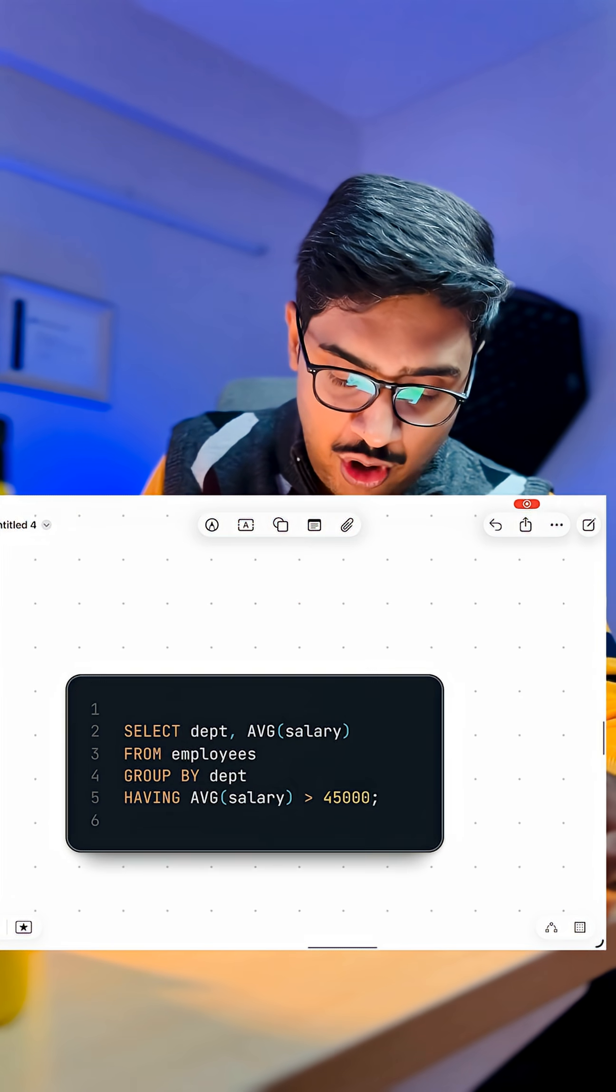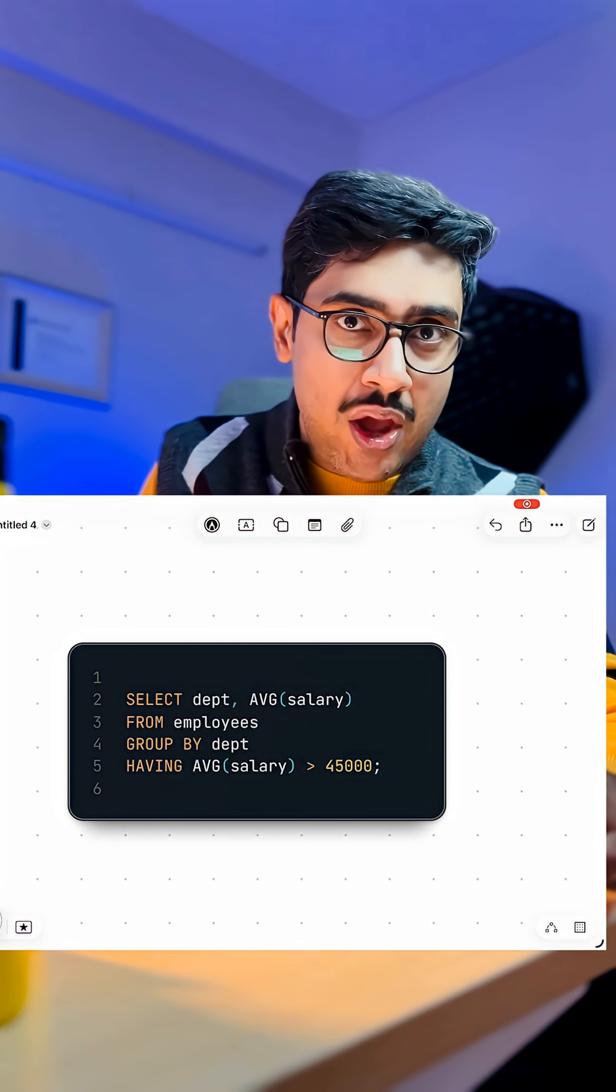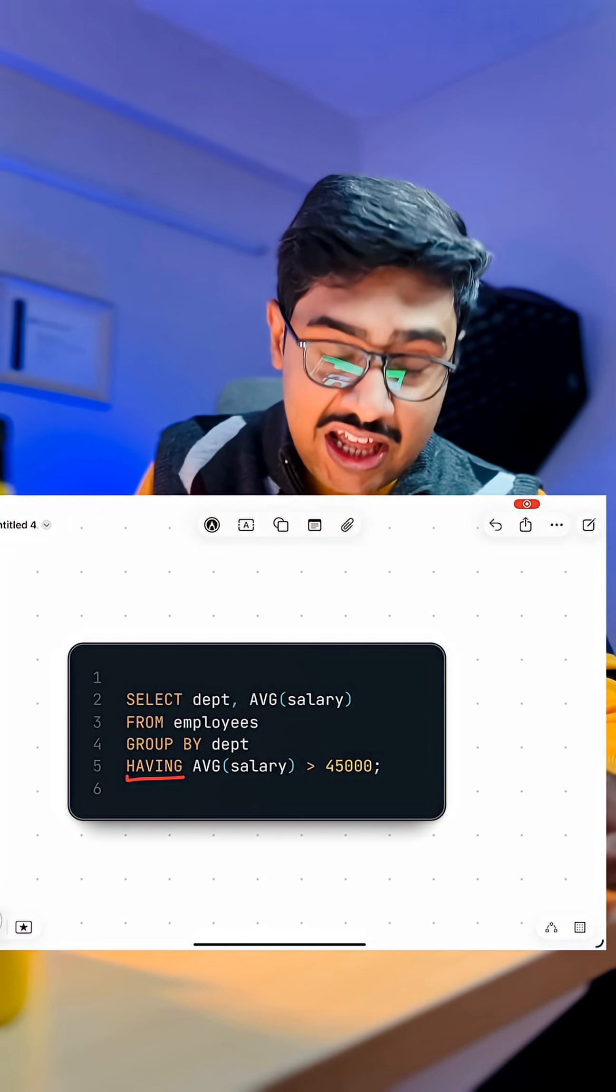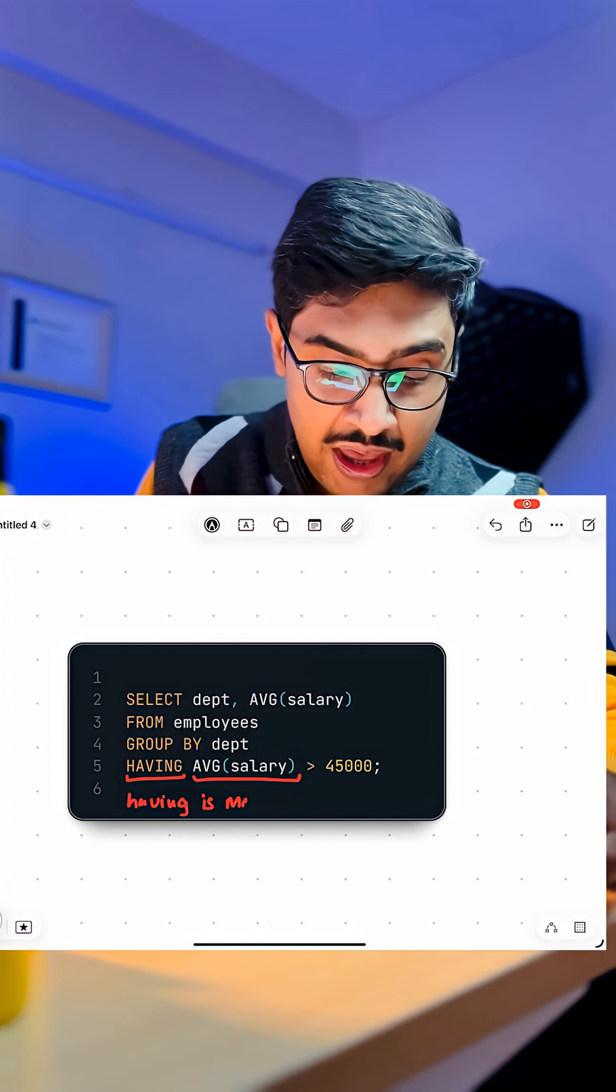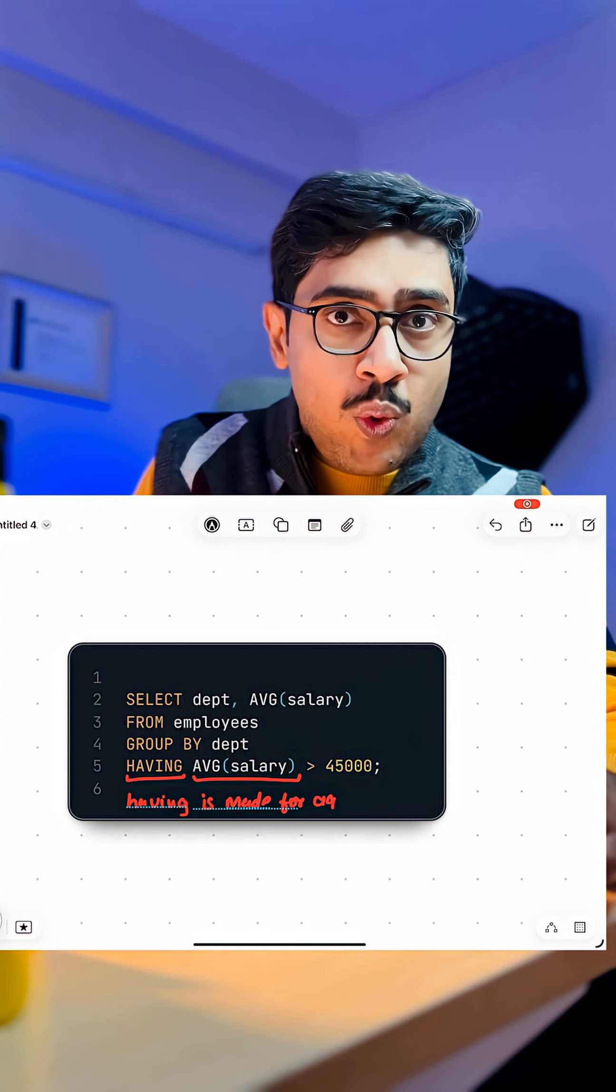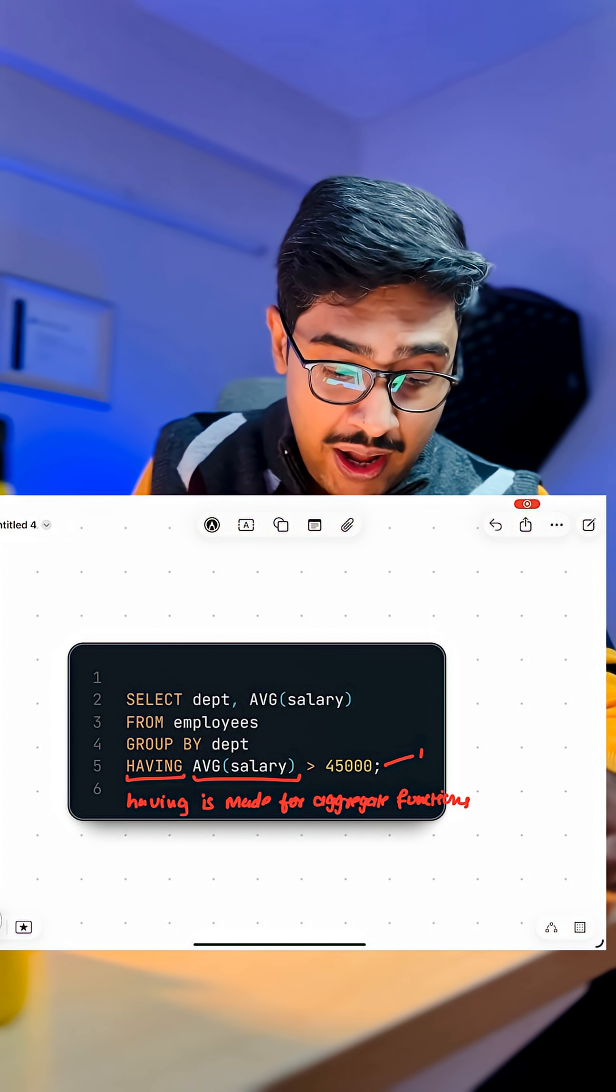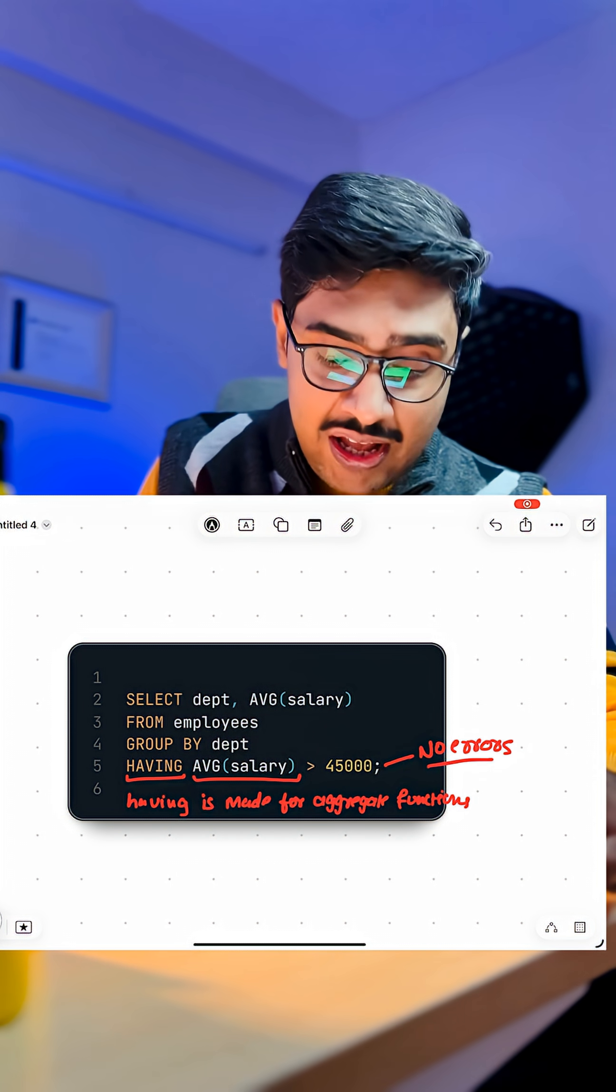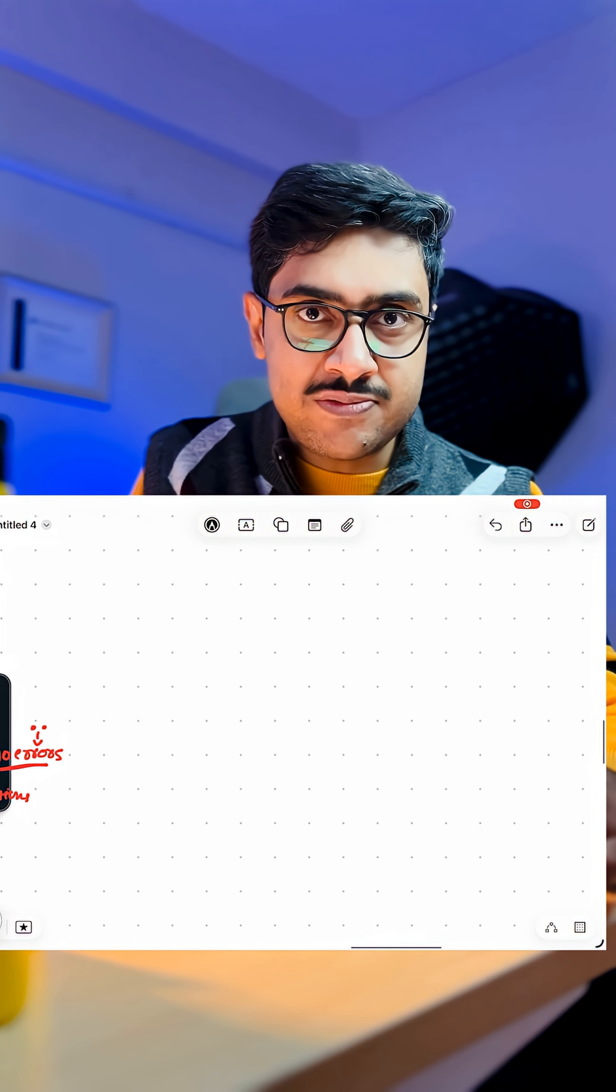On the other hand, if we talk about the other query where we are using the aggregate function in the HAVING clause, this query will work perfectly fine. Why? Because HAVING is made for aggregating functions.